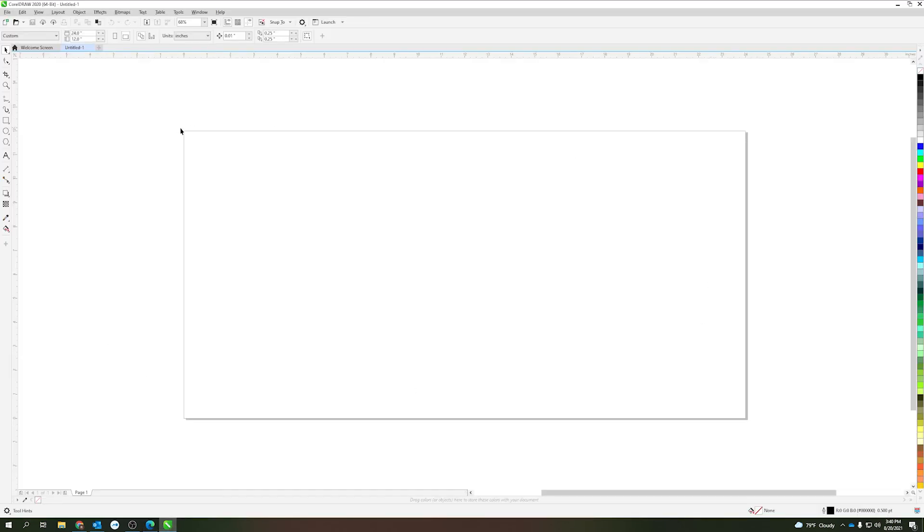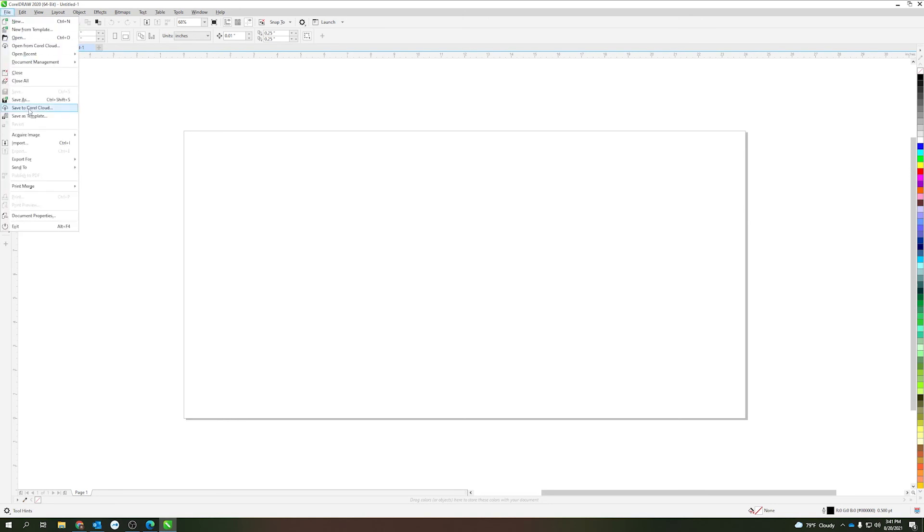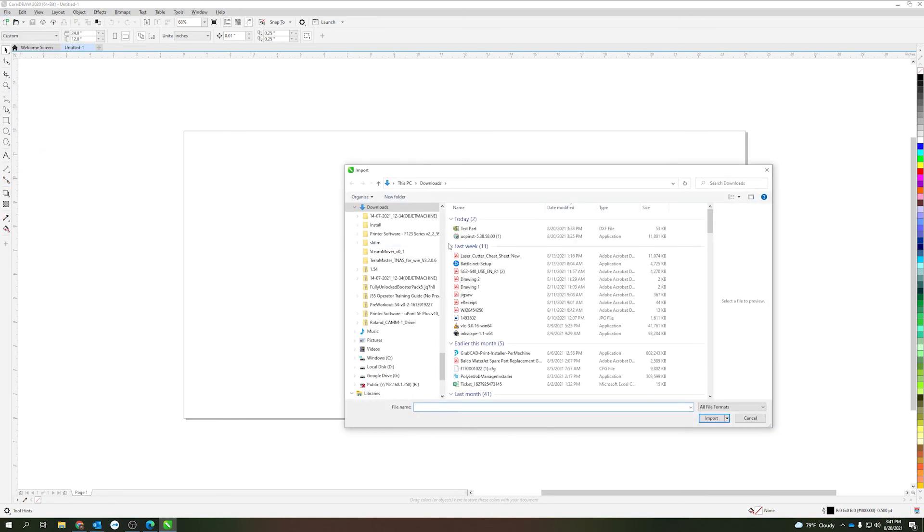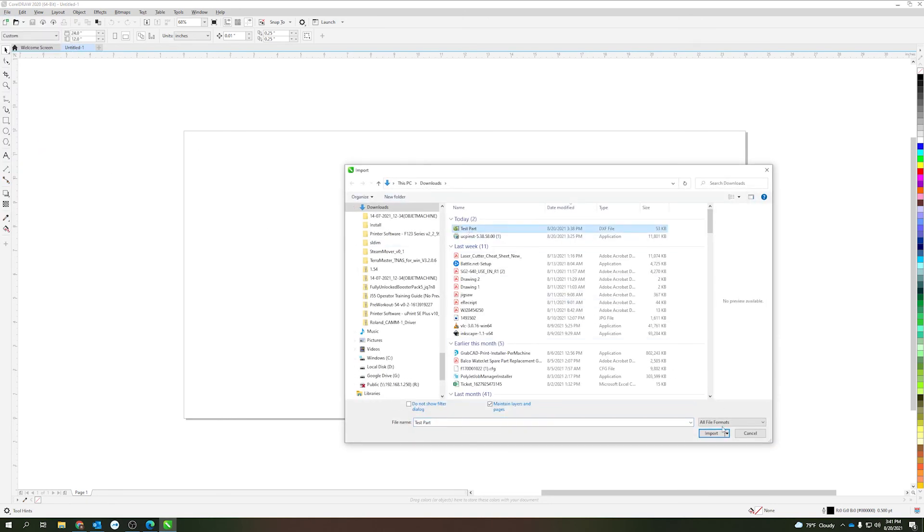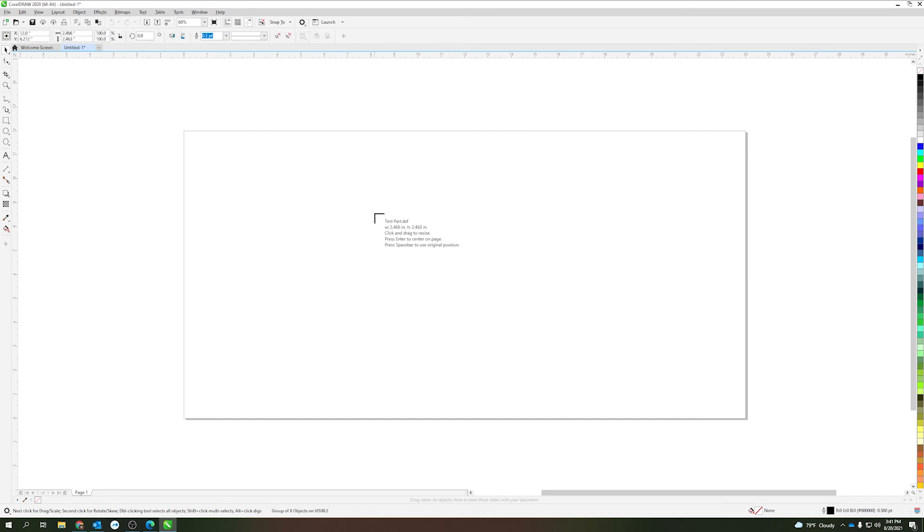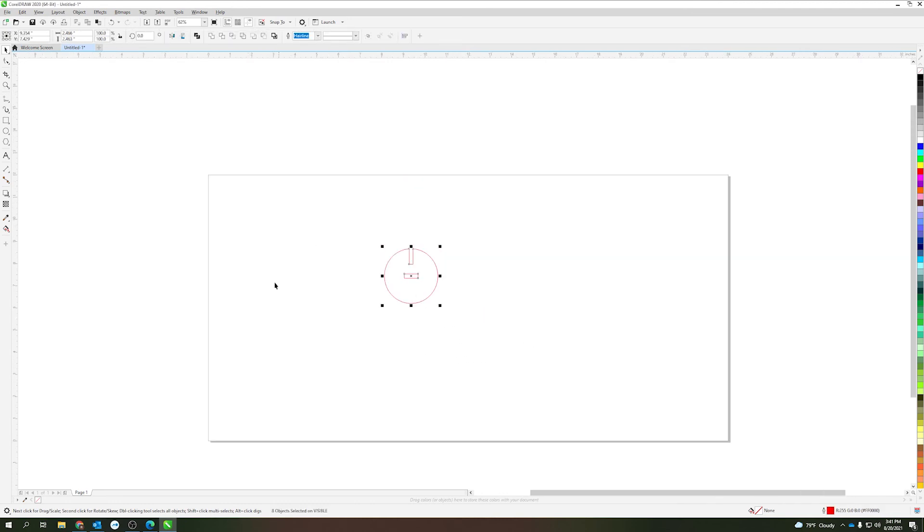Over in Corel I have my 24 by 12 workspace already opened up, so I'll go ahead and go to file import. Again navigate to where my part is, all of this stuff is fine, and click anywhere and it'll import in here.